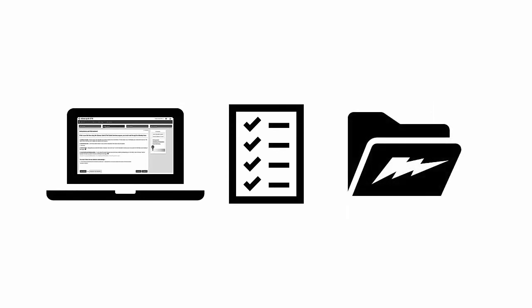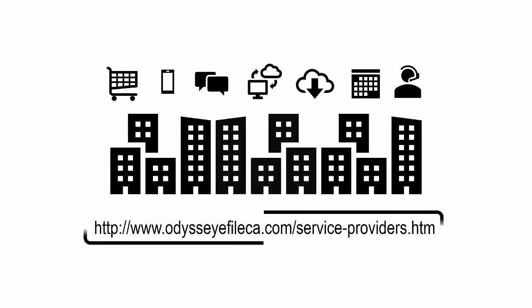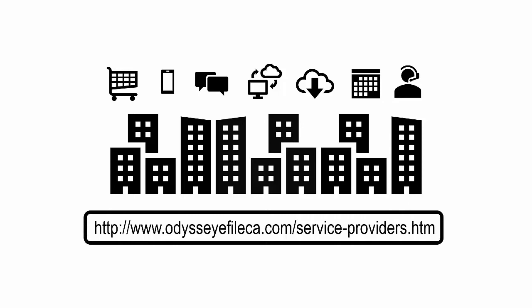Small claims. After the legal document is generated from you answering a series of questions using Odyssey Guide and File, you can then review the document before proceeding with using an EFSP to e-file with the court.